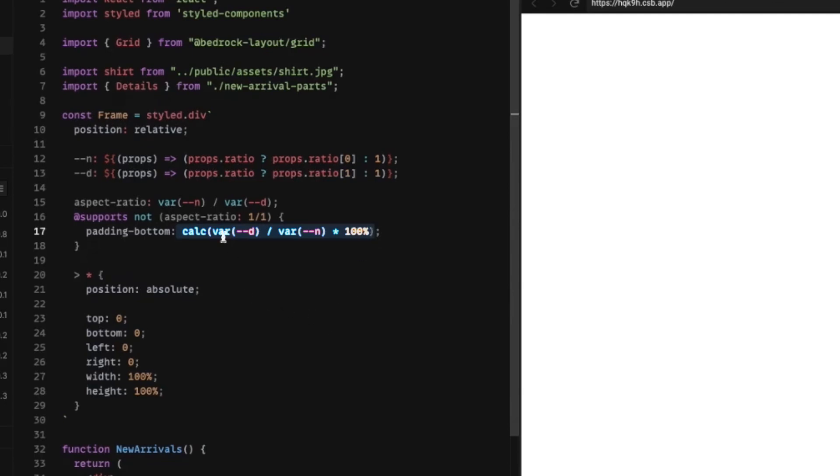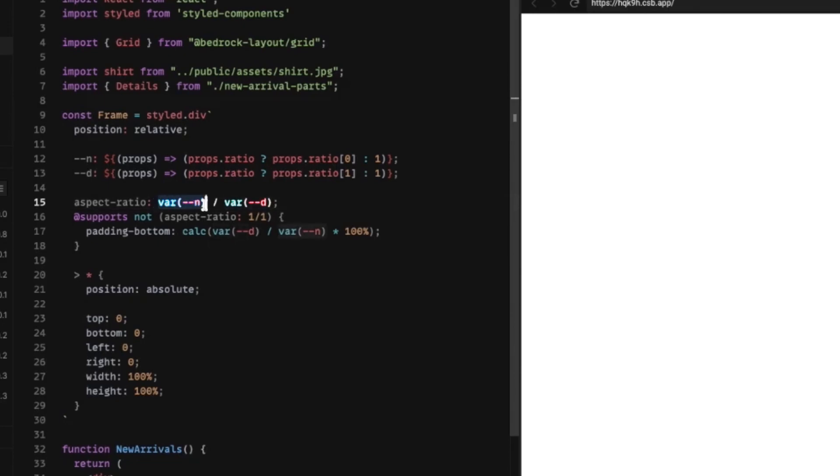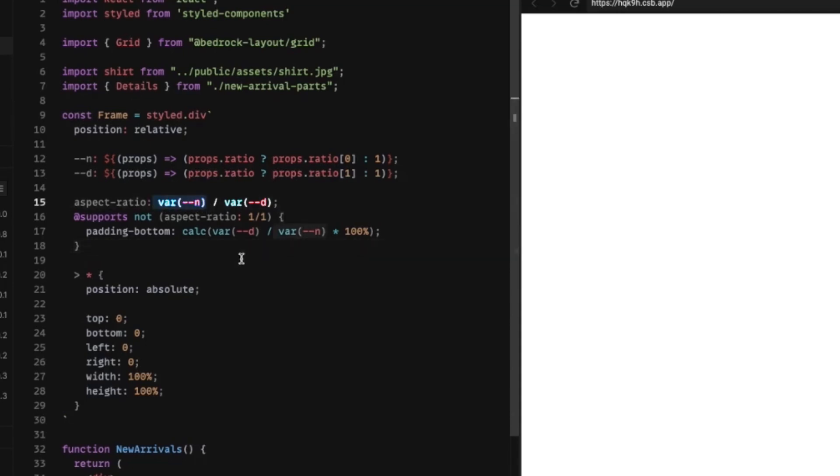Now, if you're not familiar with aspect ratios, by the way, we have the numerator and denominator. This corresponds to the width, and this corresponds to the height.